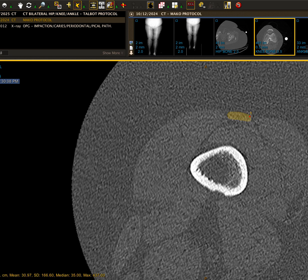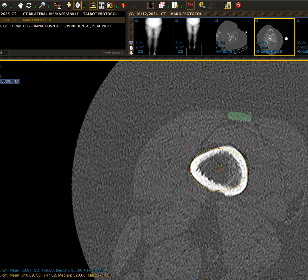We want to measure from the proximal end of the quads tendon to the centre of the femoral shaft. To do that, go to the circular measurement tool and find the centre of the femoral shaft — mark the lateral edge, bring the oval across to the most medial edge, and adjust until you have the best approximation of the centre of the femoral shaft.